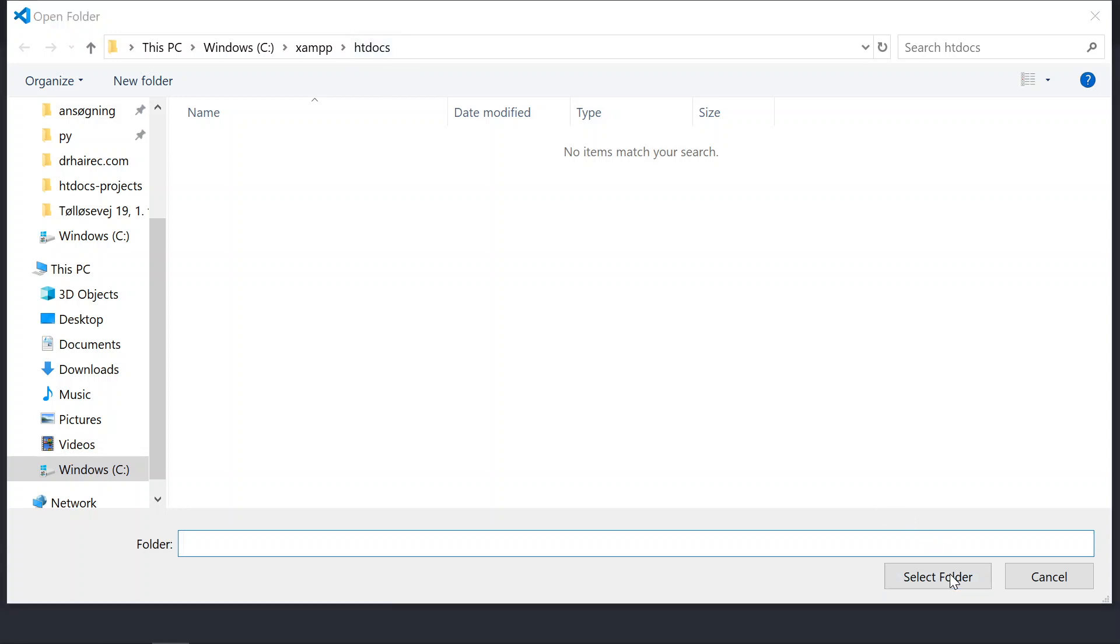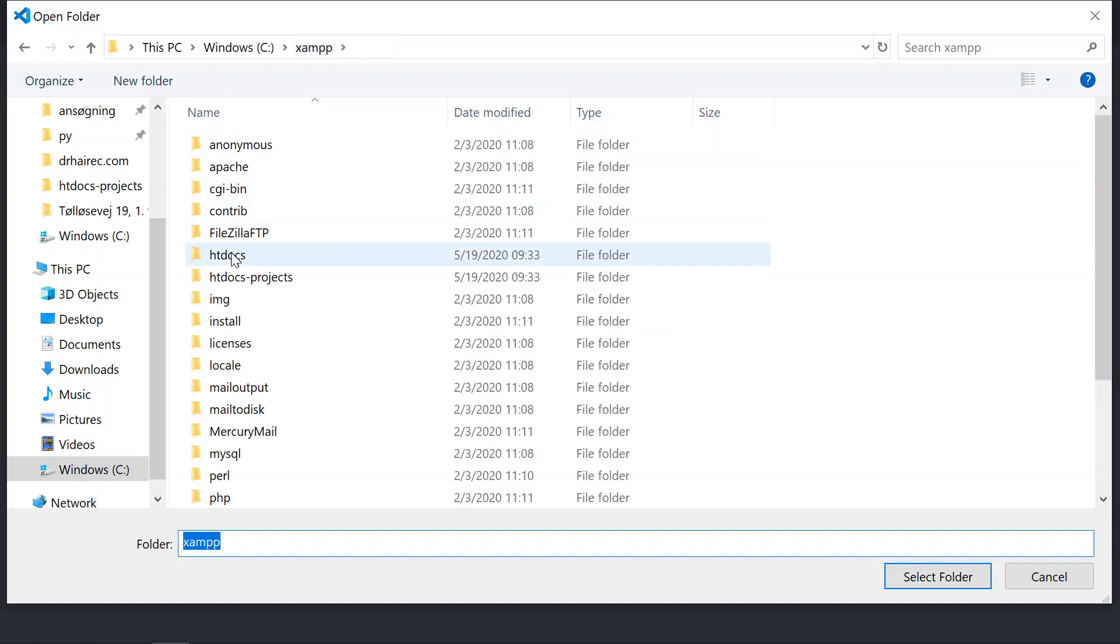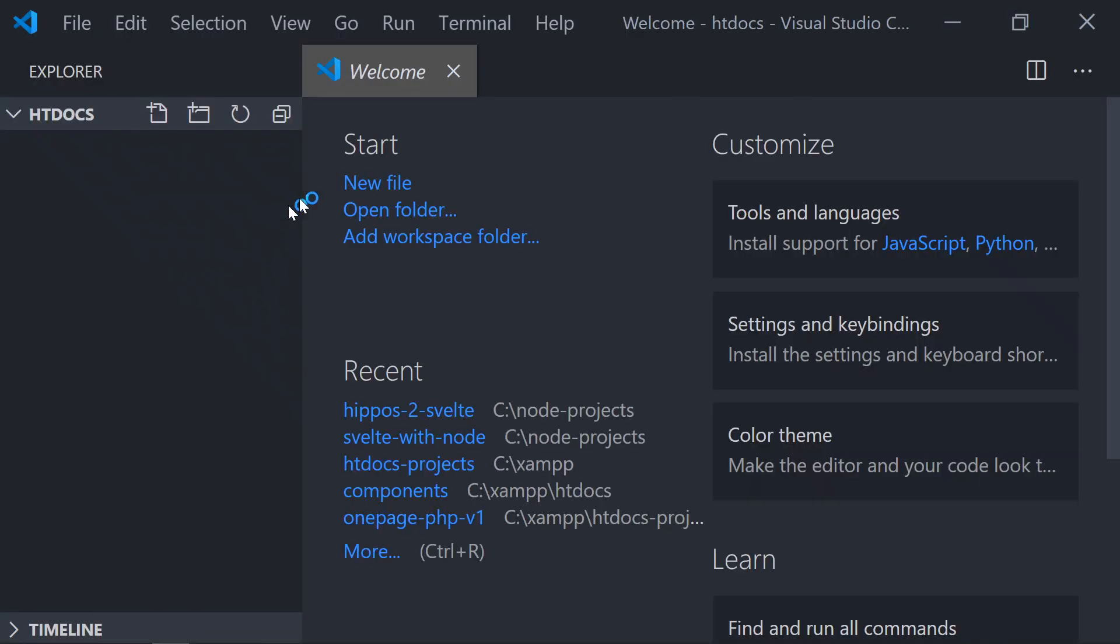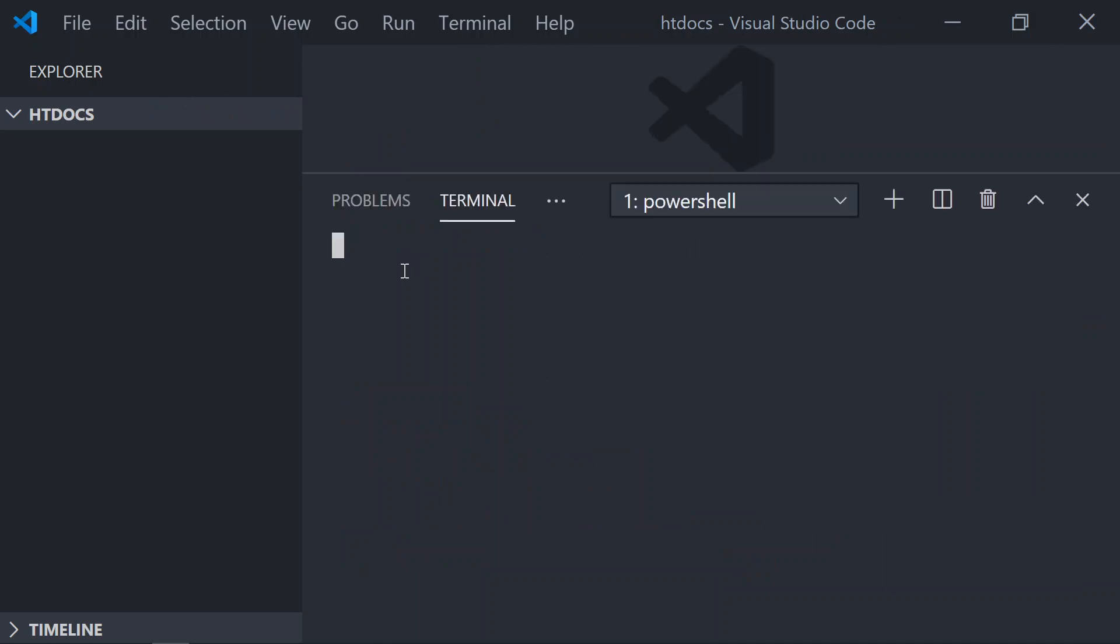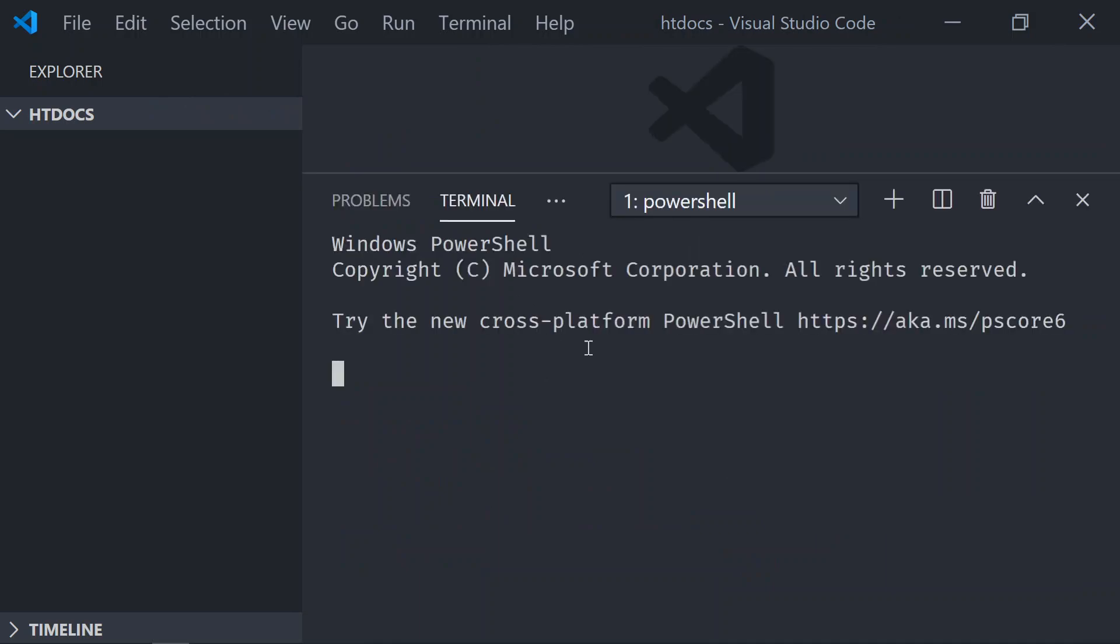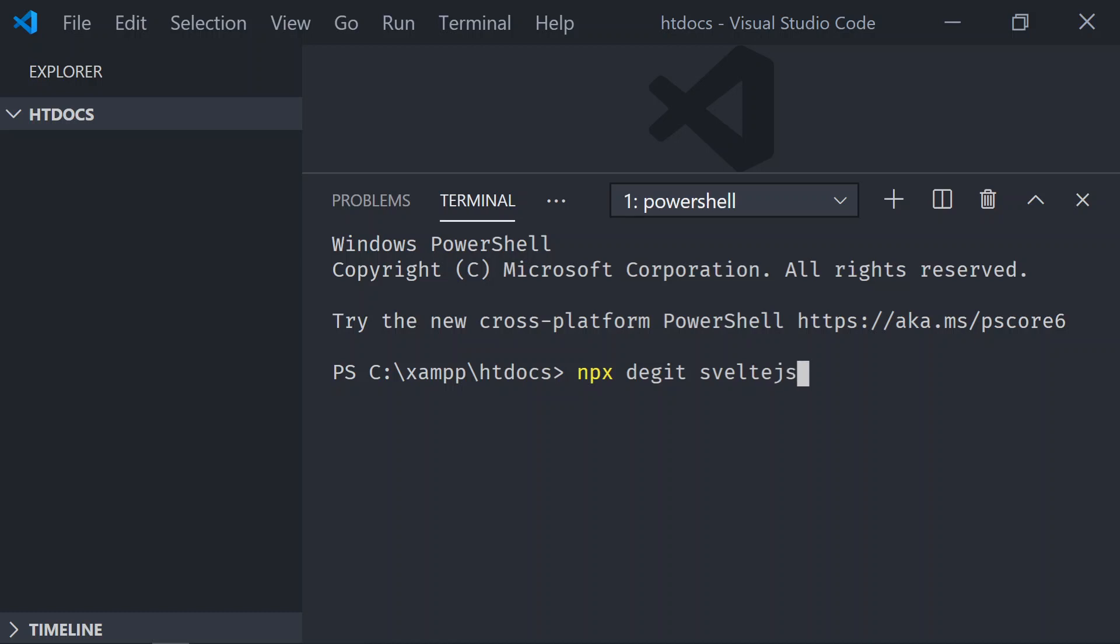We'll go to this code. I will open that folder, which is htdocs. If you have a subfolder, you will have to open the subfolder. Then let's open the terminal, and we are going to install Svelte right away. So npx degit svelte.js/template, and since I want these to be downloaded under this directory, I just do a dot.